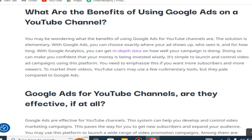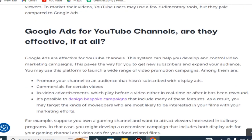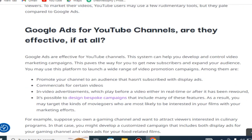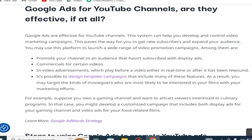YouTube users may use some monetization tools, but they pale in comparison to Google Ads. Google Ads for YouTube channels are effective — this system can help you develop and control video marketing campaigns. This paves the way for you to get new subscribers and expand your audience.